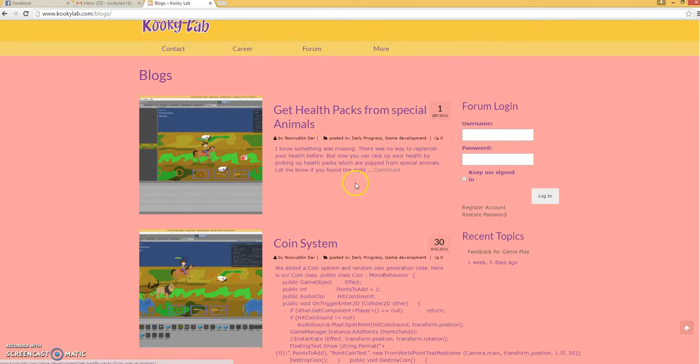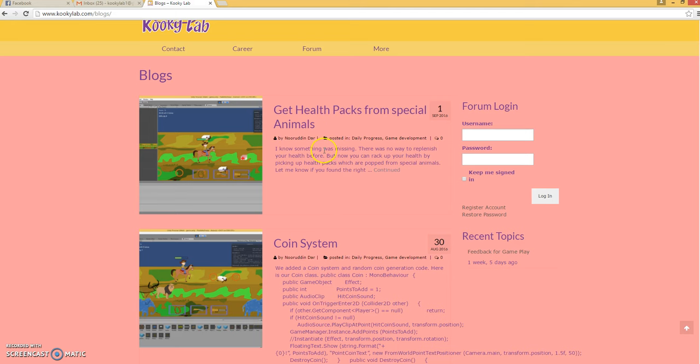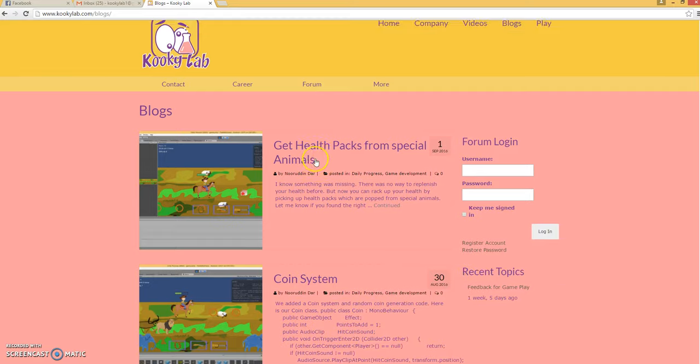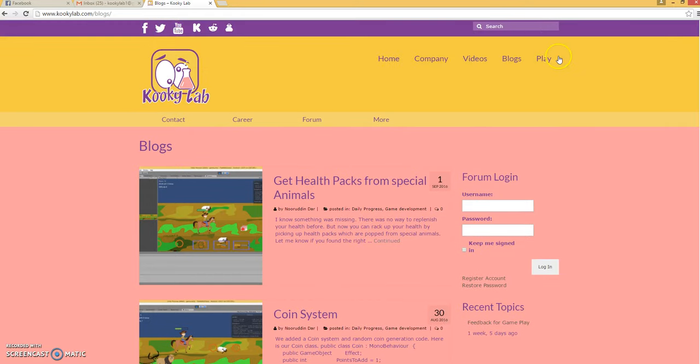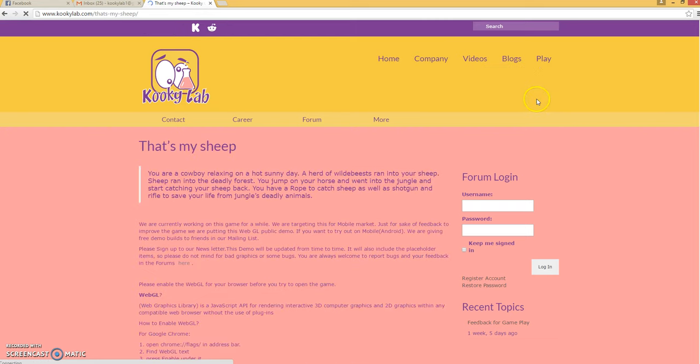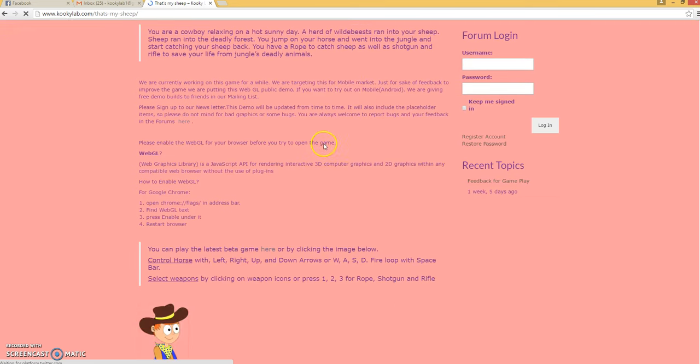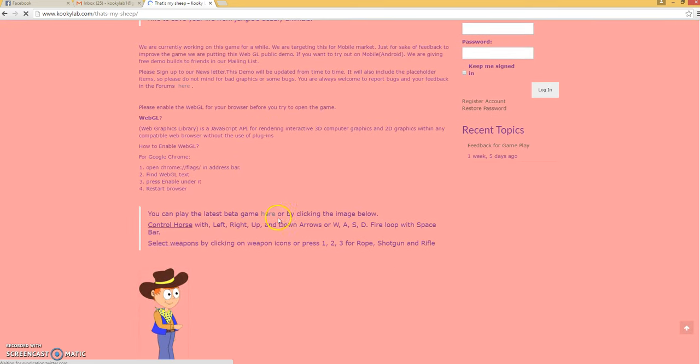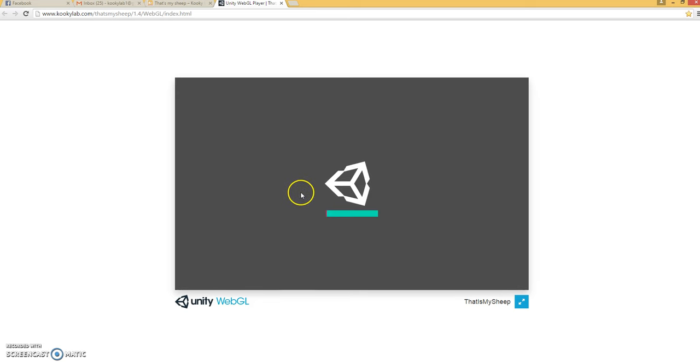The health pack system is when you kill an ibex or exile, you get a health pack which increases your health. So for you guys who want to play the game, here's the link - That is My Sheep - so you can play the game by clicking this link. Let's try it out. We upload the game from time to time.